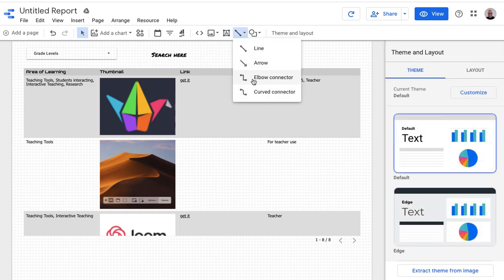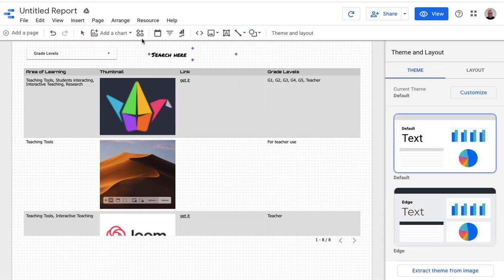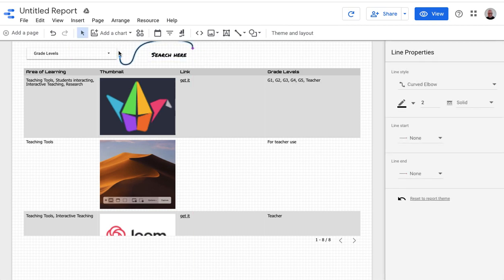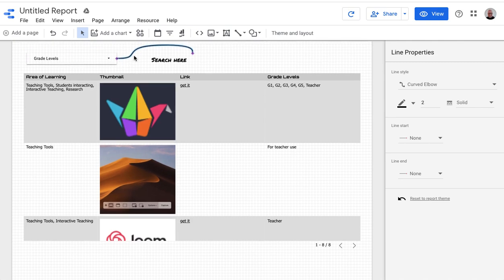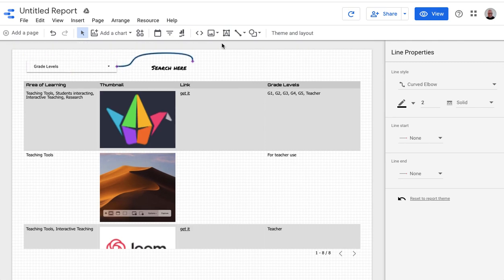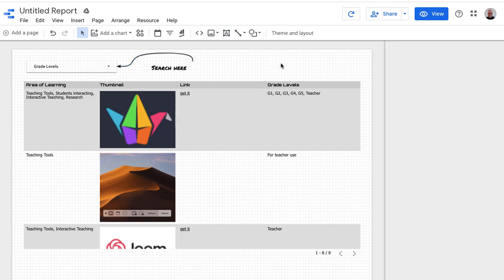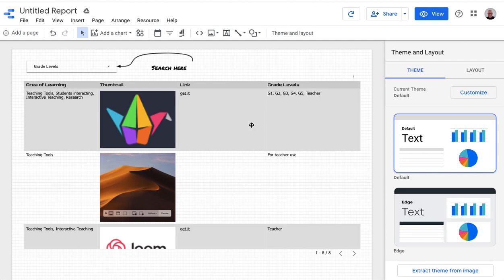And then maybe I'll put a little arrow in. So I'm going to grab a curved connector and I'm going to connect it from here to here. And that arrow, I wanted the line end to be end pointer. So now I've added some text.